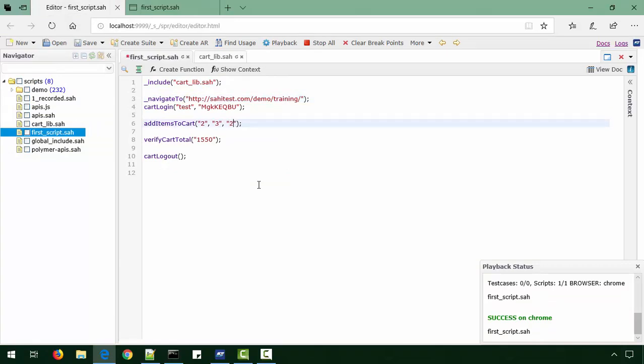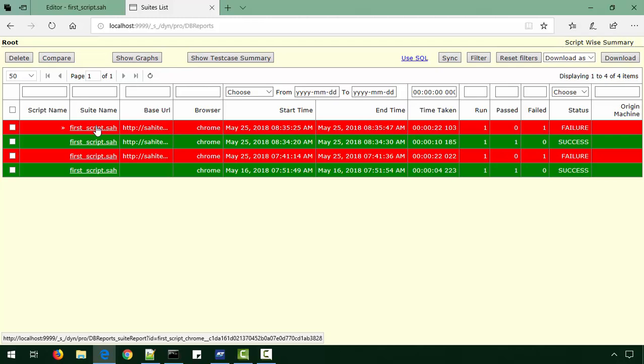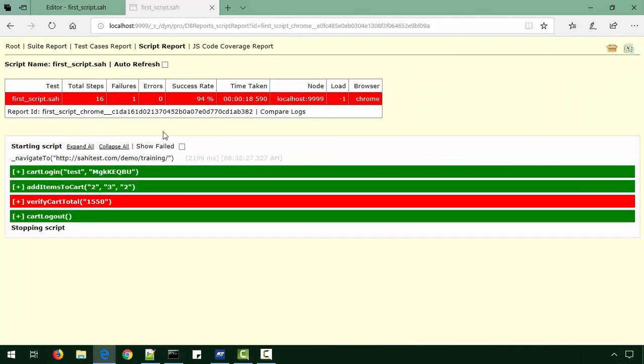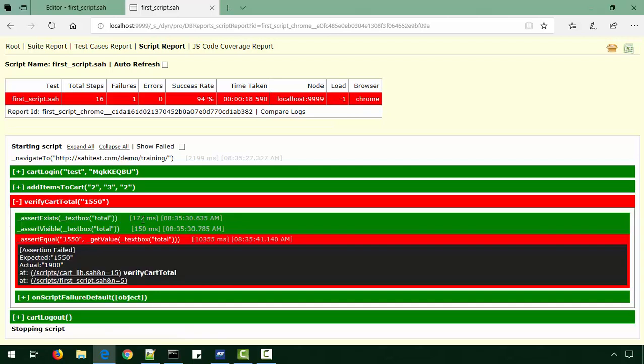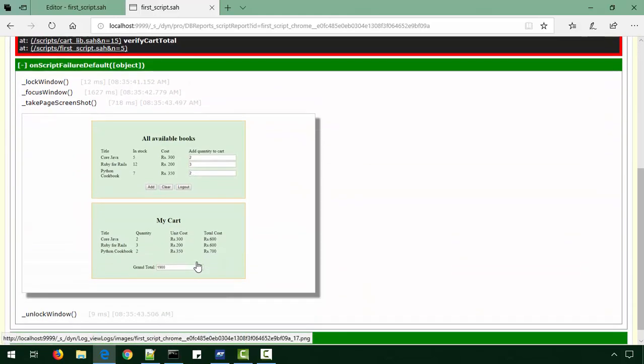If we make it fail like last time - this is the same script which has failed - we see that the error happened in verify_cart_total. We can see the error happened in verify cart, and again we can see the screenshot too.